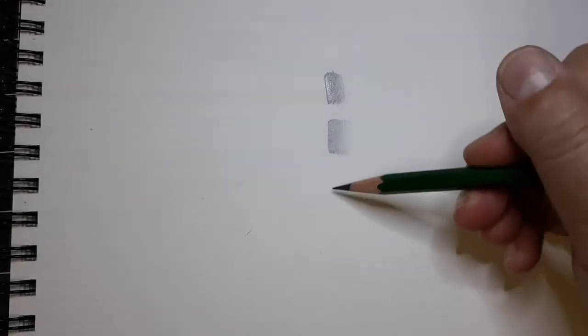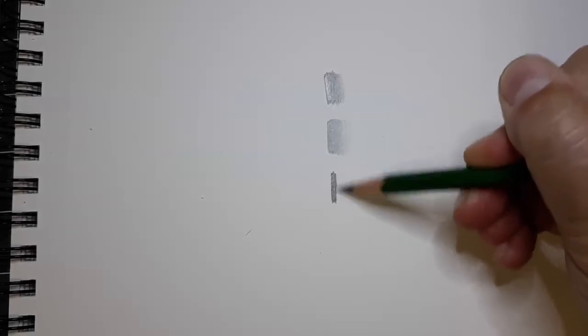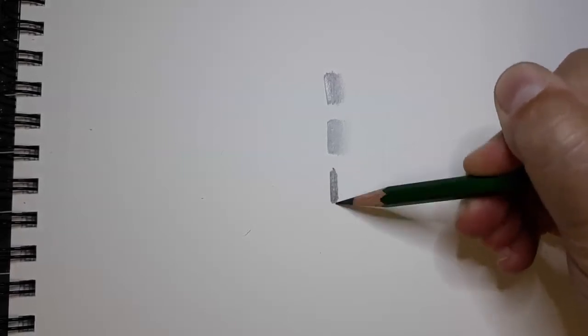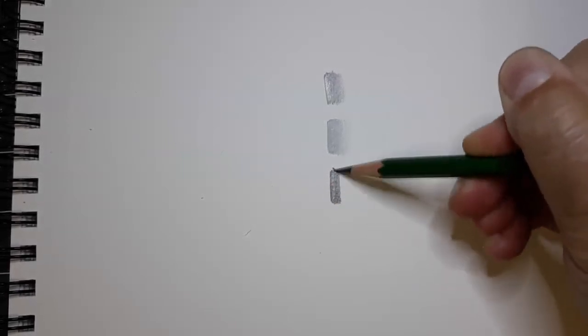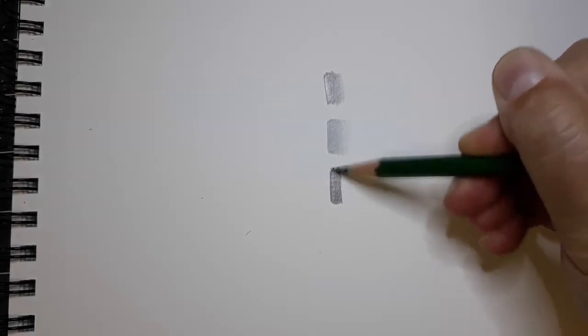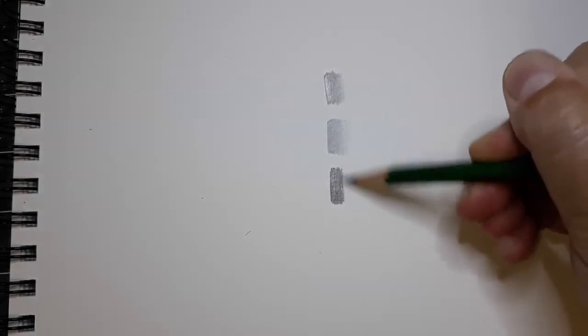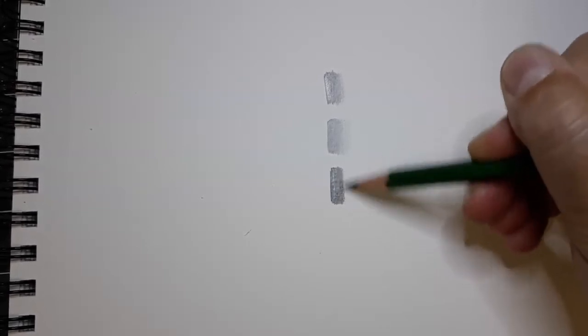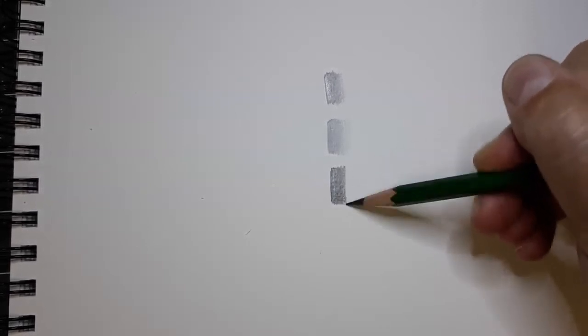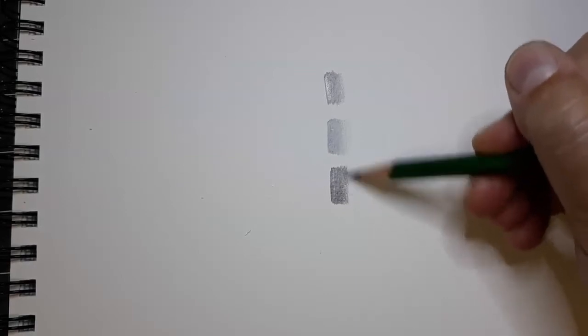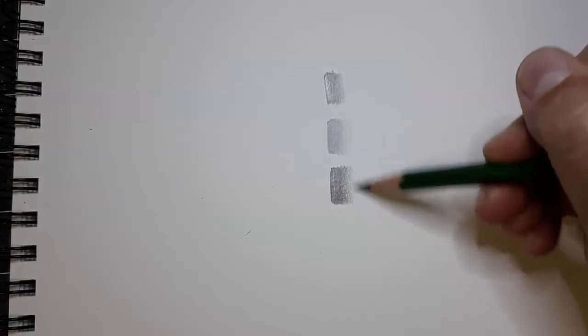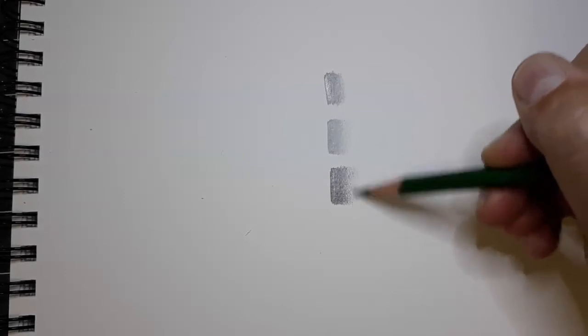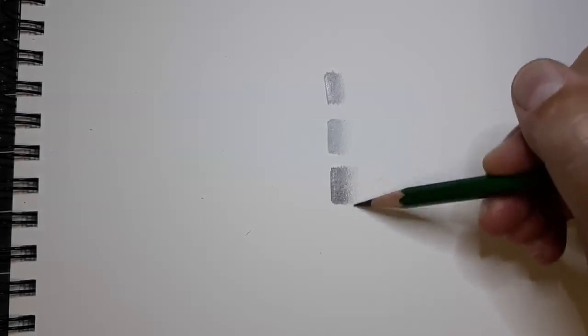Now when it comes time for shading, as you can see it definitely gives you a darker number 10 than that 2B pencil and it is easier to build up those number 10s to get your darker shadows. But even though it's a softer graphite it is still possible to get very light shadows with it.